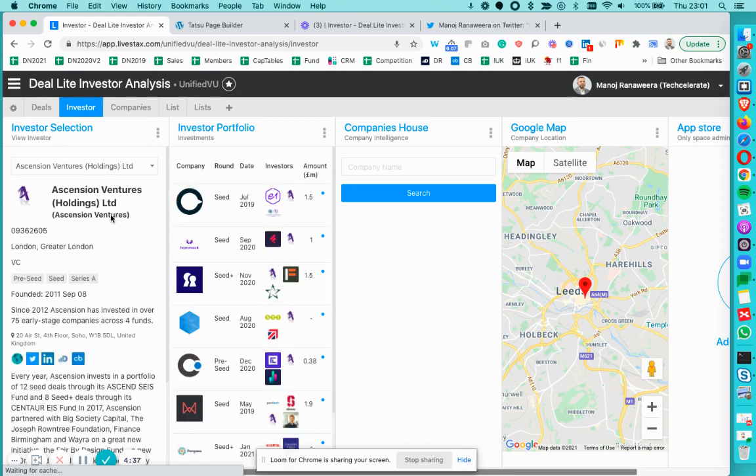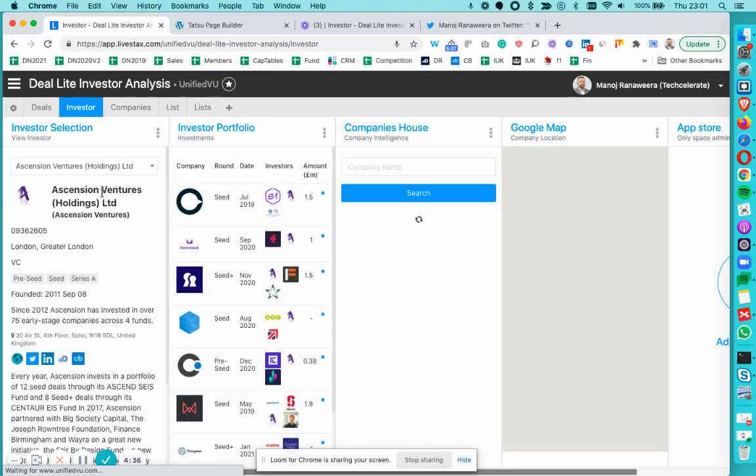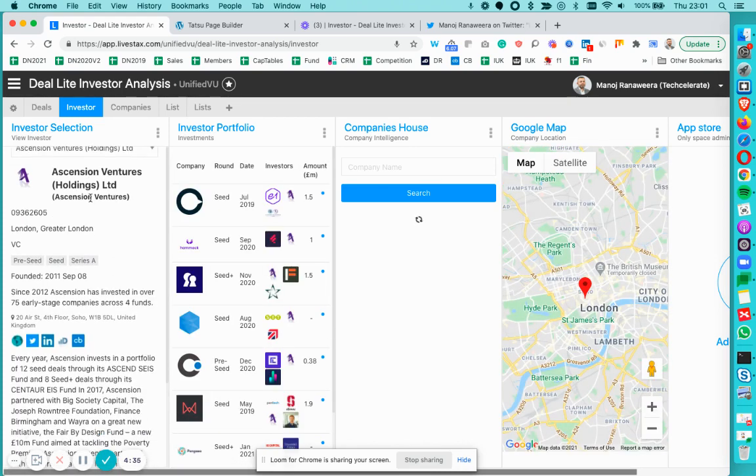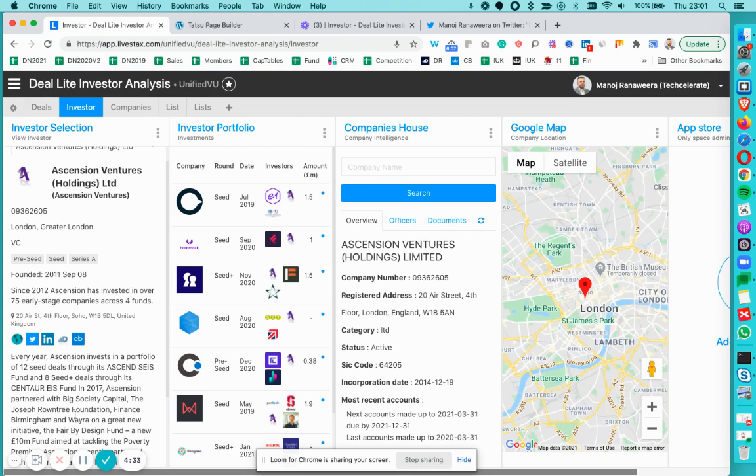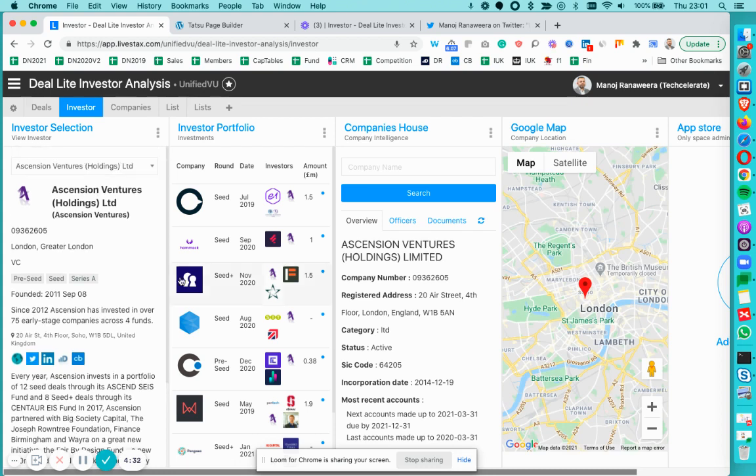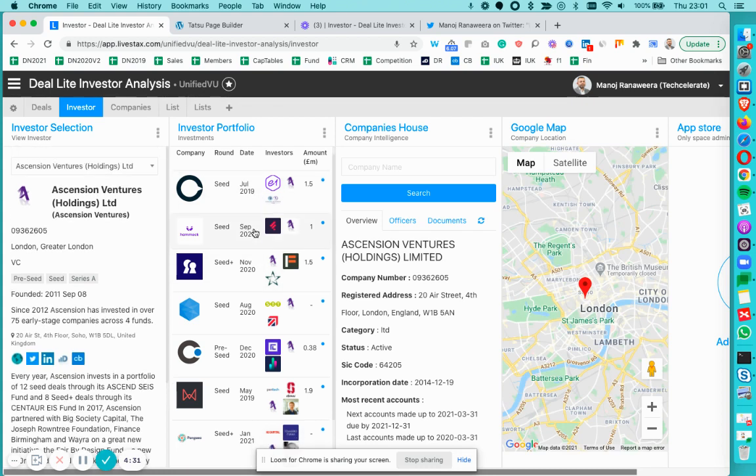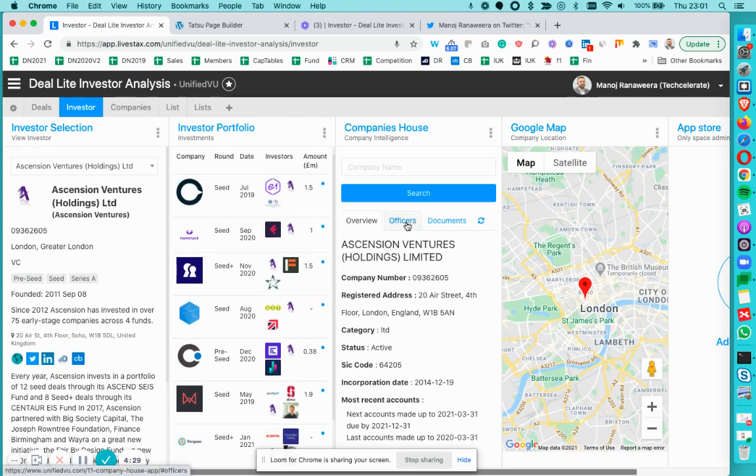As you select the VC, it displays the data we hold about that particular VC and also you could see the investor portfolio.